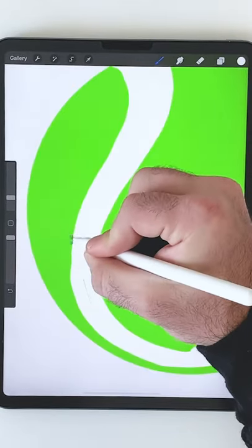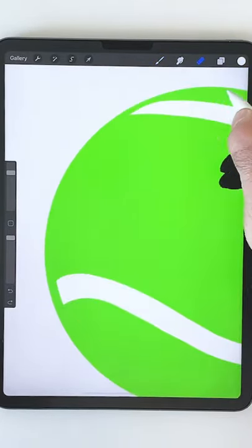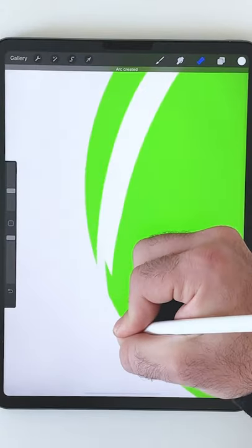Then come in with the eraser and smooth out the lines a little bit. I want to add some depth so I'll erase even more.